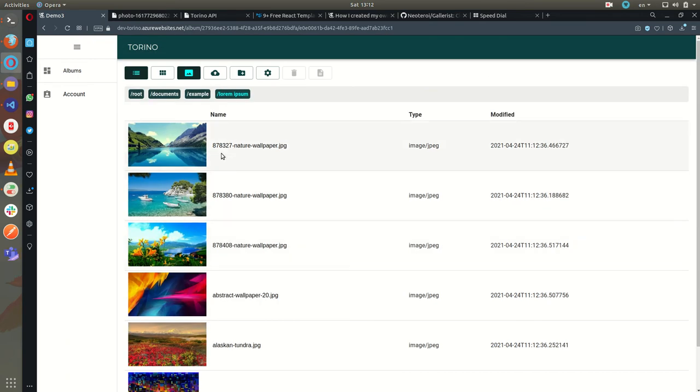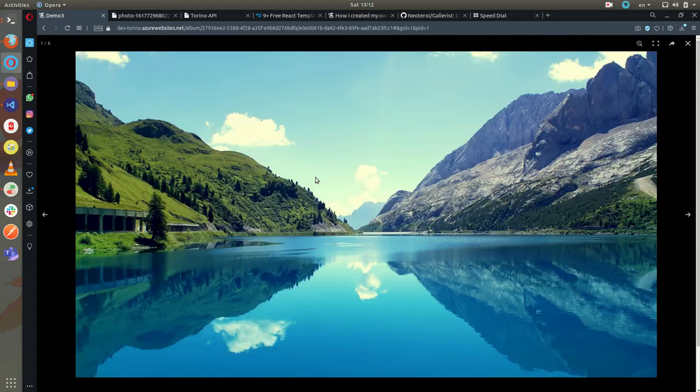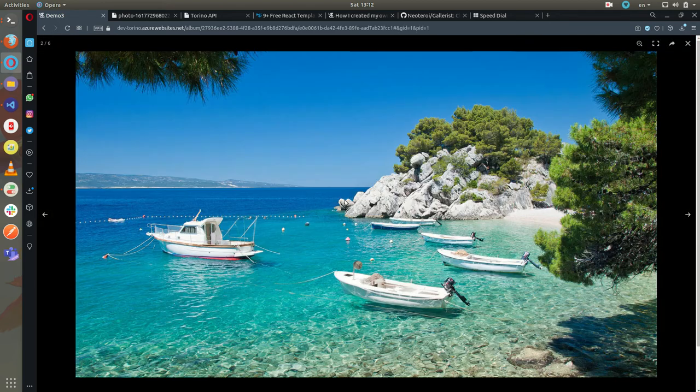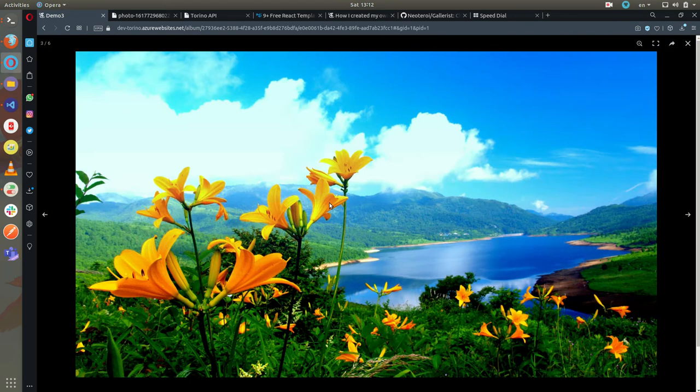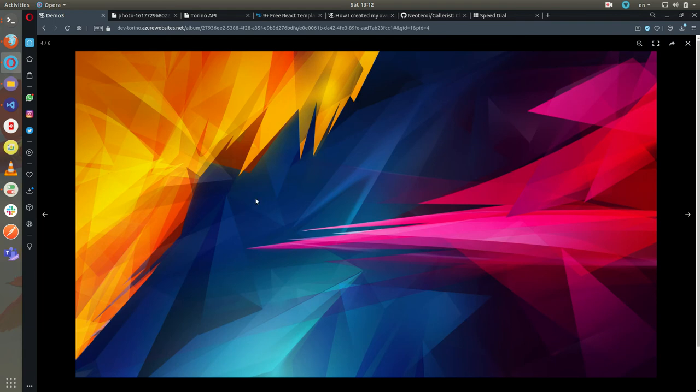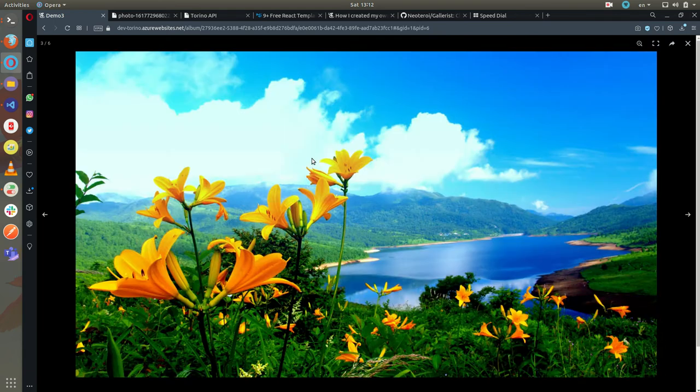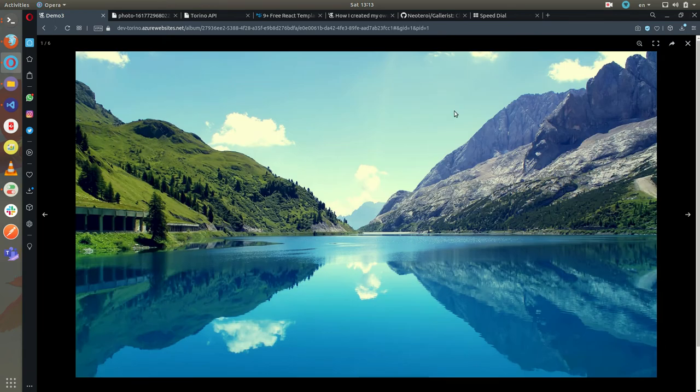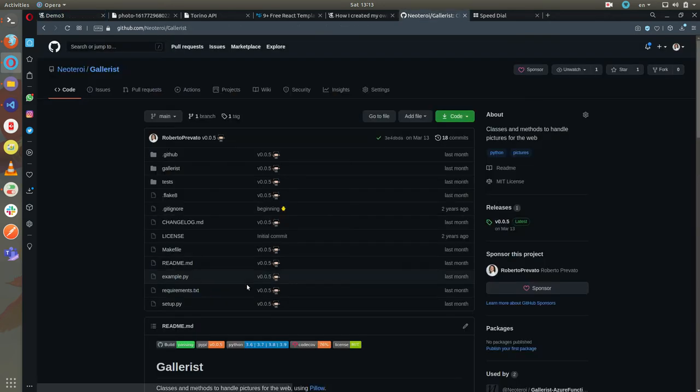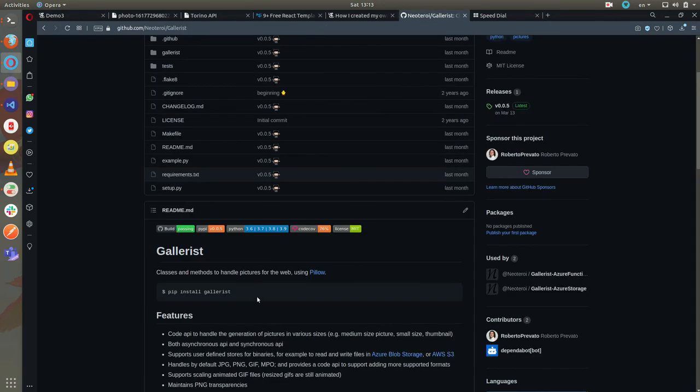In the case of pictures, the service is also creating thumbnails and medium-sized pictures and supports a picture gallery which can be navigated using the keyboard or mouse wheel. For picture resizing I also wrote the library that prepares the pictures in various sizes.